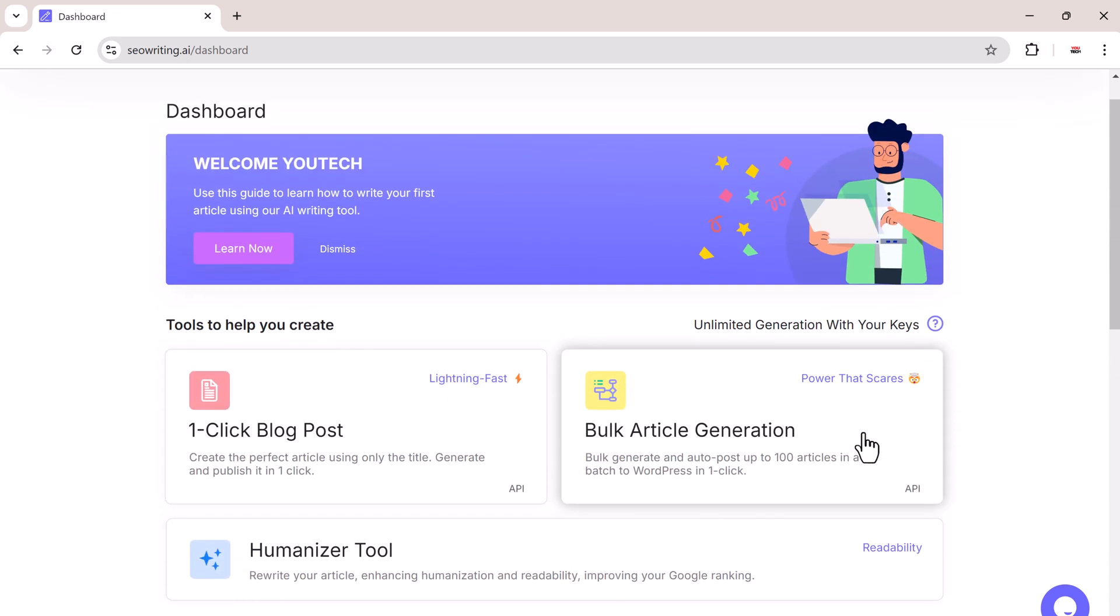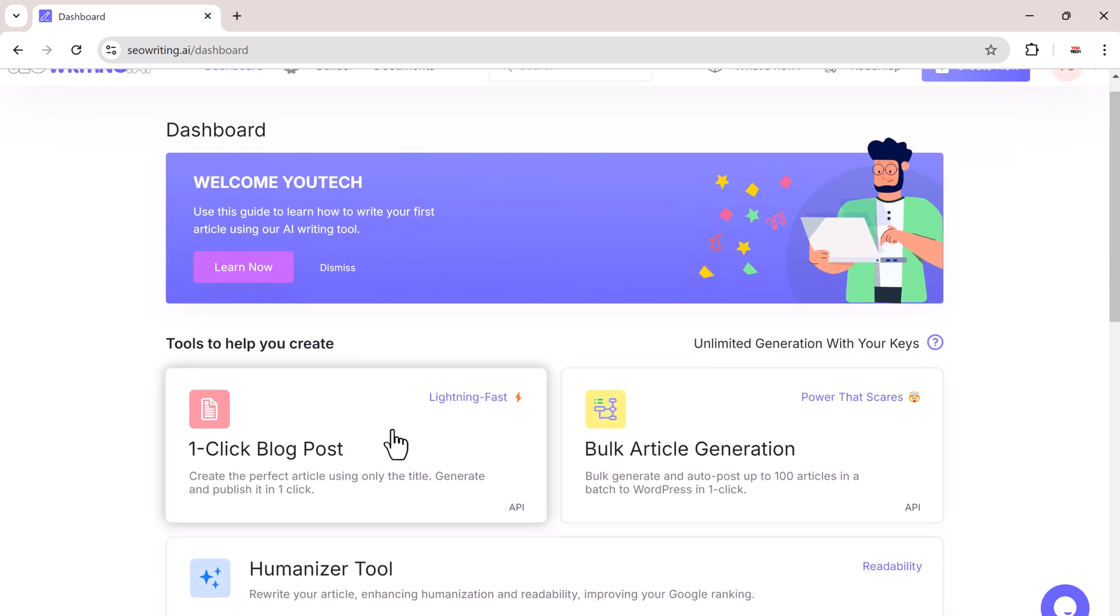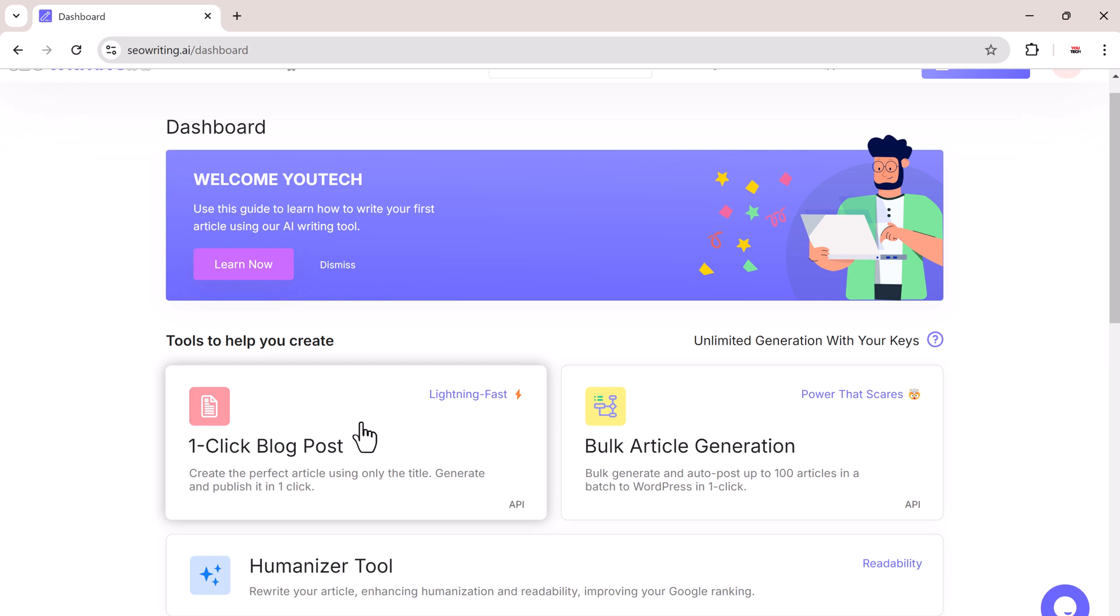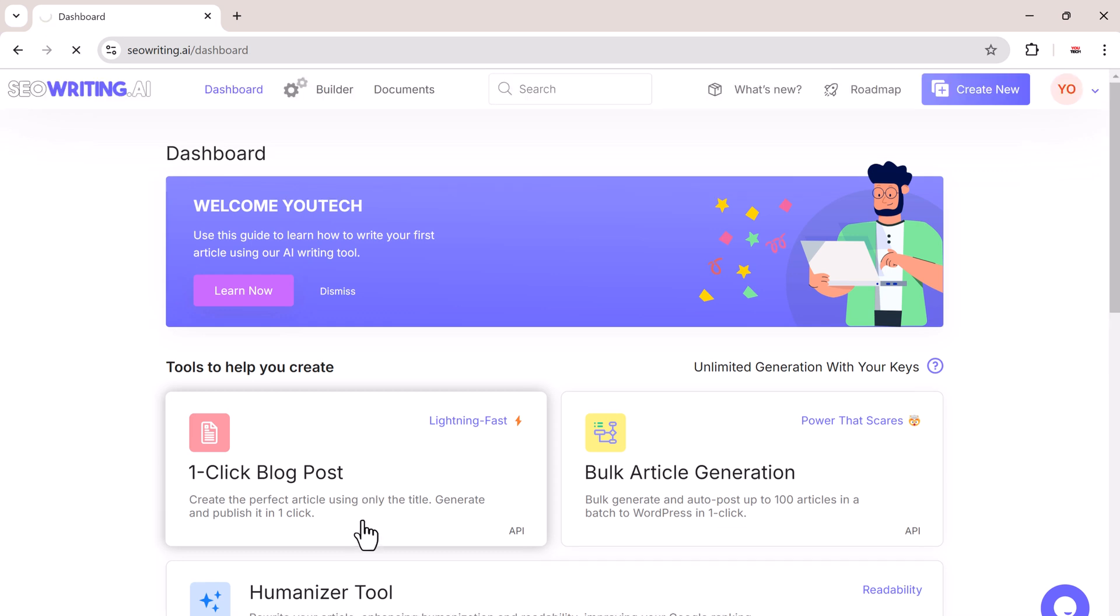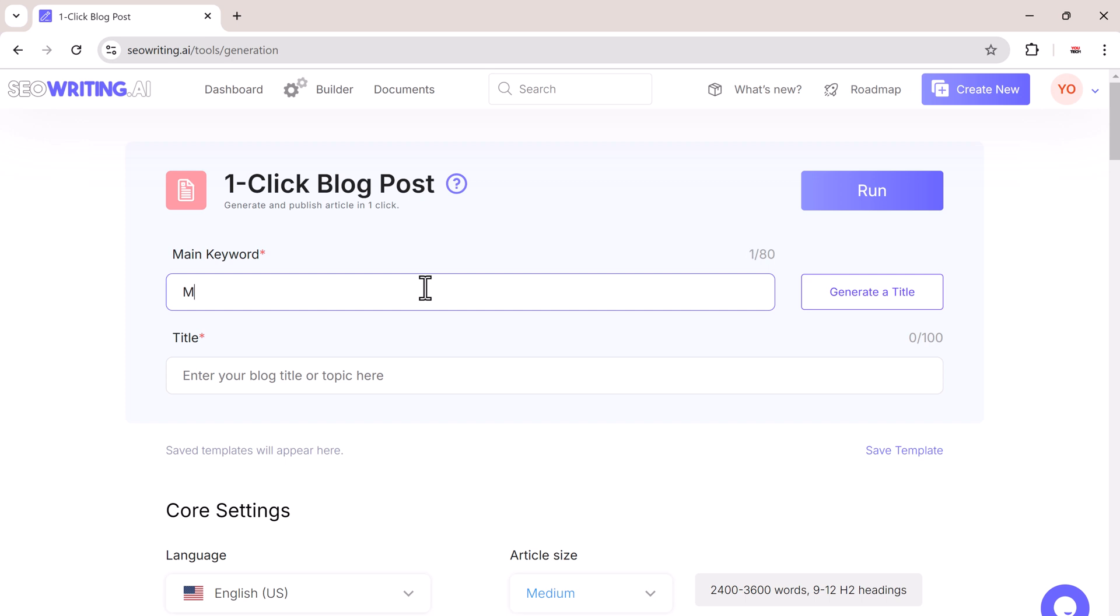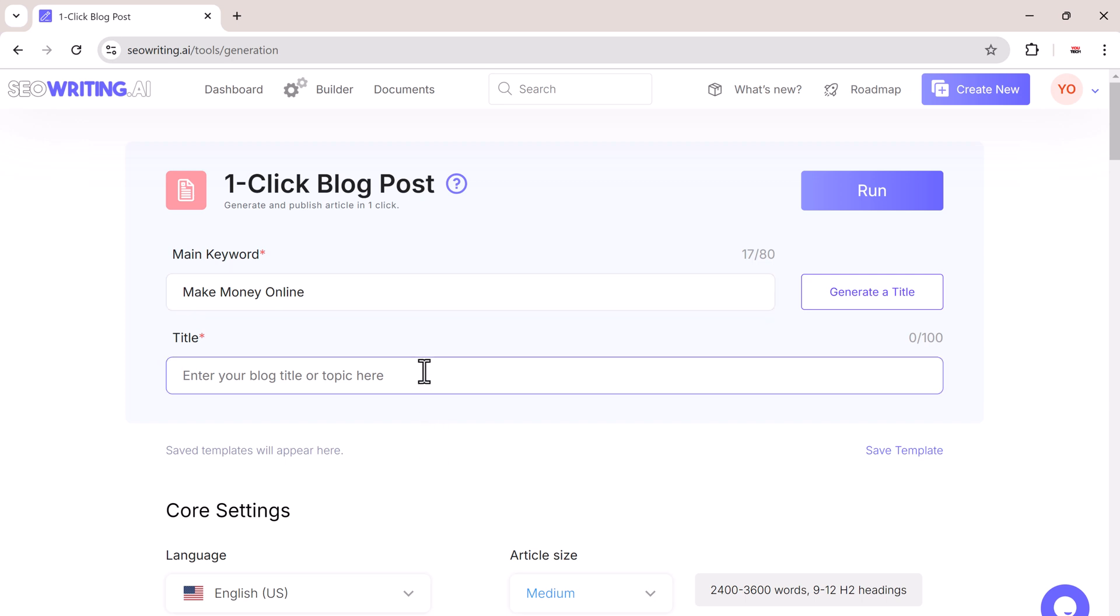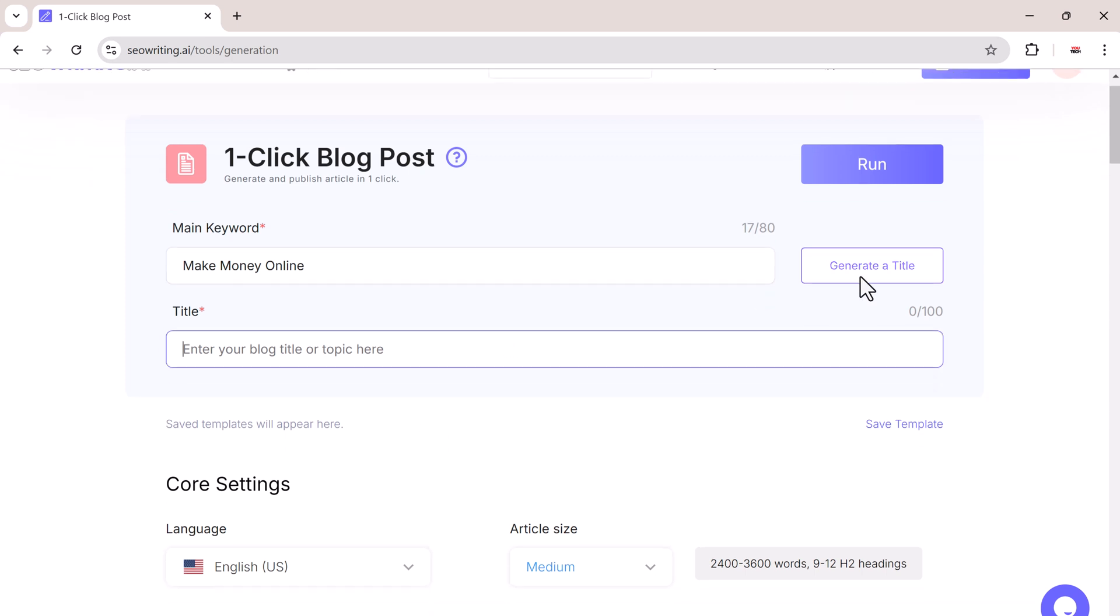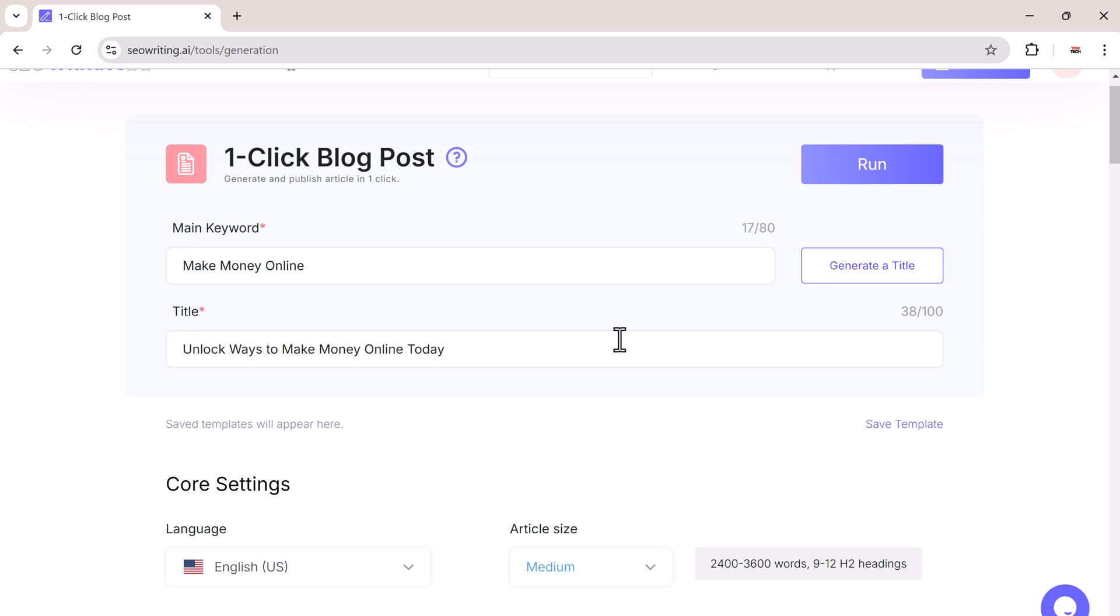Let's start by creating your first blog post. Click on the one-click blog post option to generate a full article with minimal effort. The first thing you will need is a main keyword. The keyword is essential because it forms the foundation of your blog post. For example, we can use make money online as our keyword. After entering the keyword, you can either type in a title or click generate title to let SEO writing suggest one.